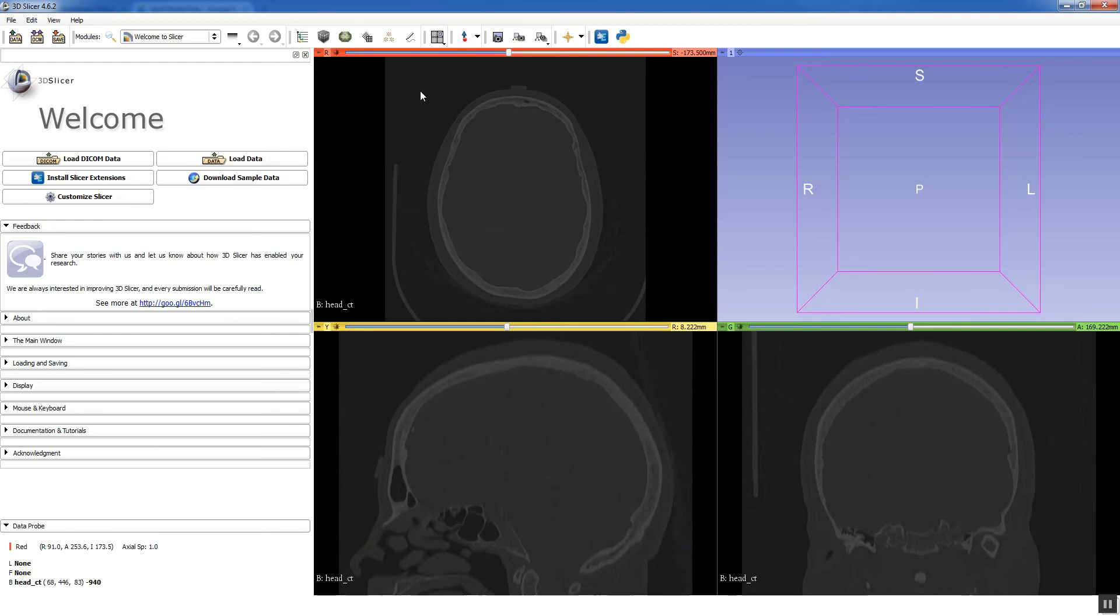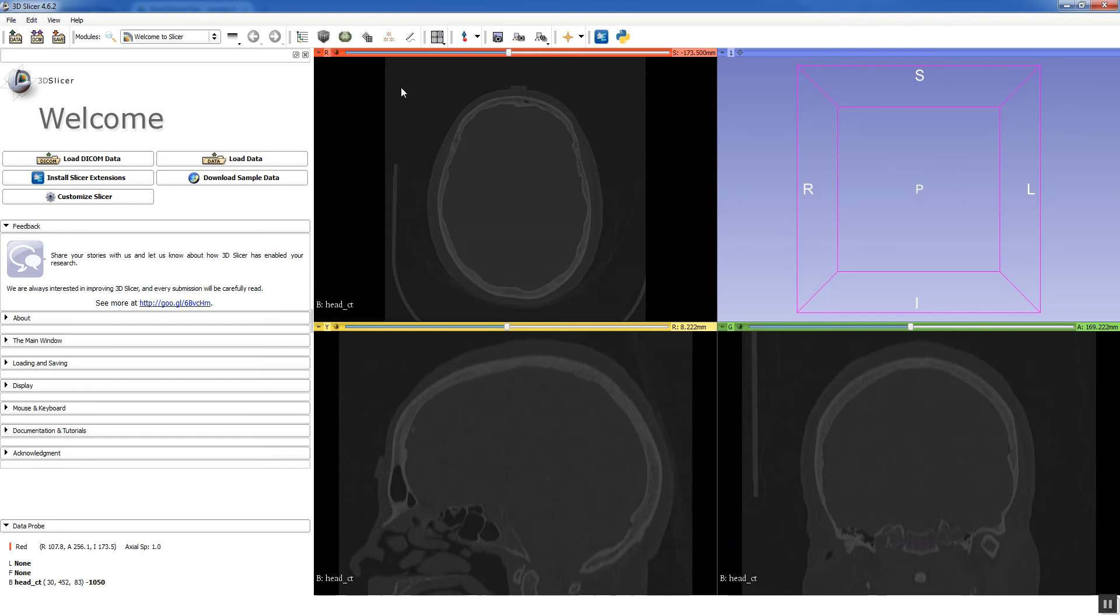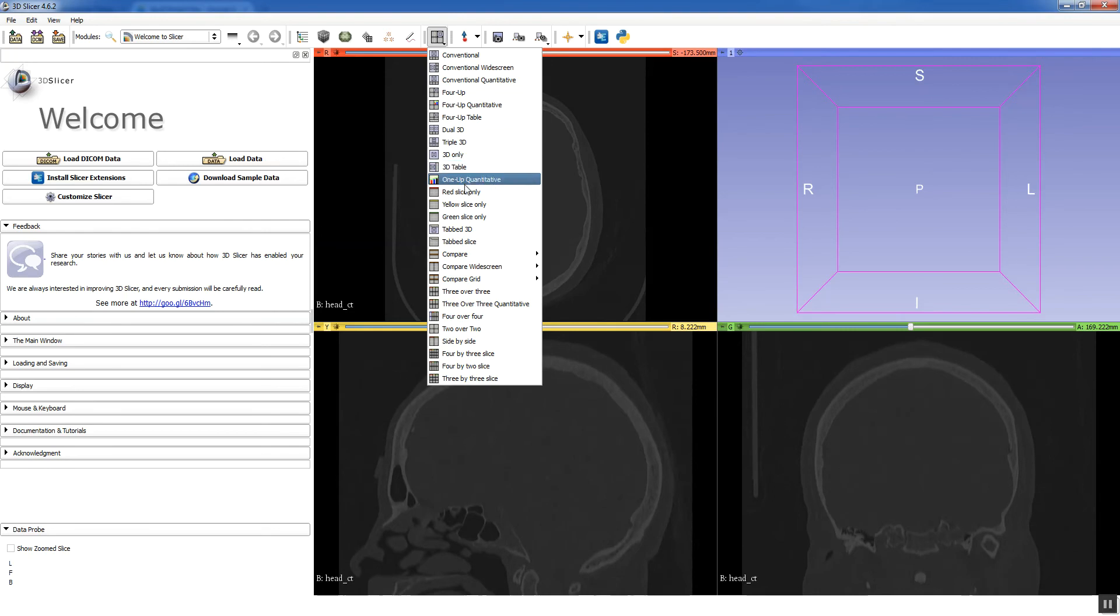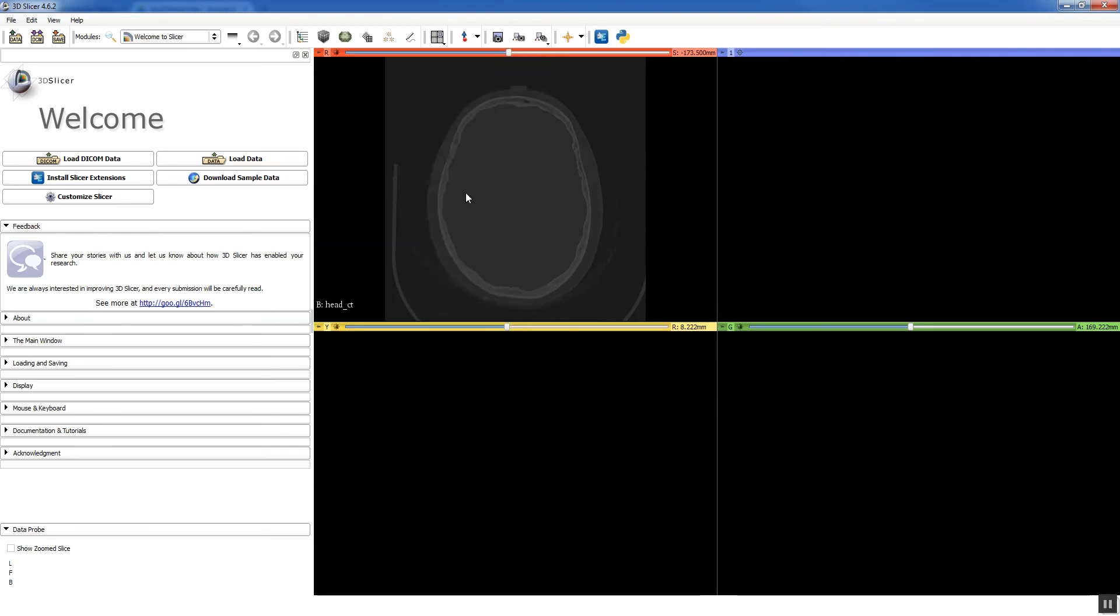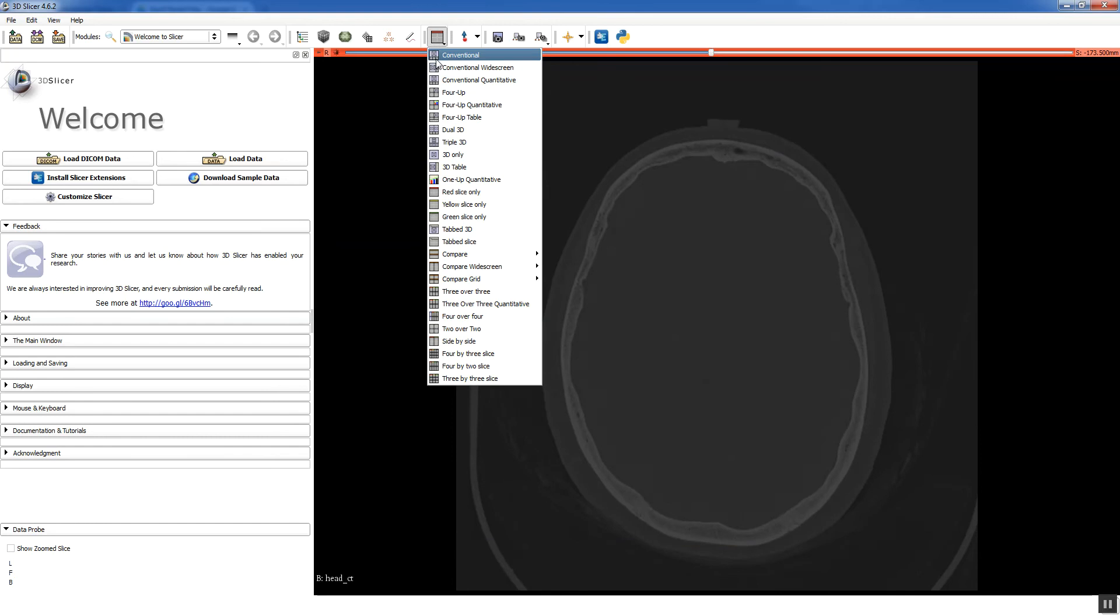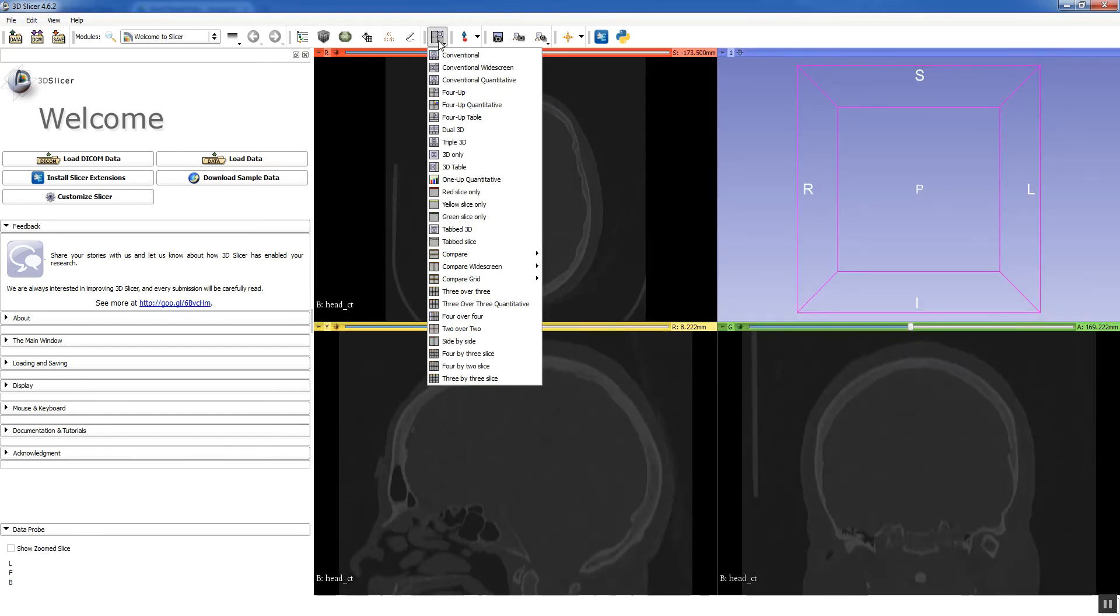And you see that the head CT opens up. Now Slicer by default gives you this kind of view where you have three different windows and then this is for viewing the 3D models. A couple controls in Slicer that are important to be aware of. This is a big one here. This controls how you're displaying your data. Say you only want the axial slice. You can say red slice only. Or if you want to go back to where you were, you click 4 up and that gets you back to where we were.